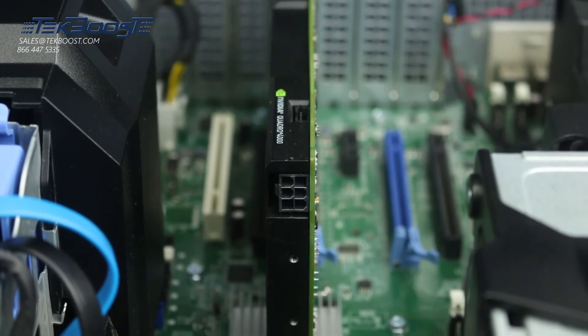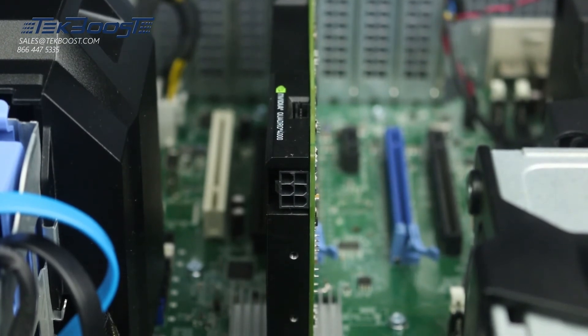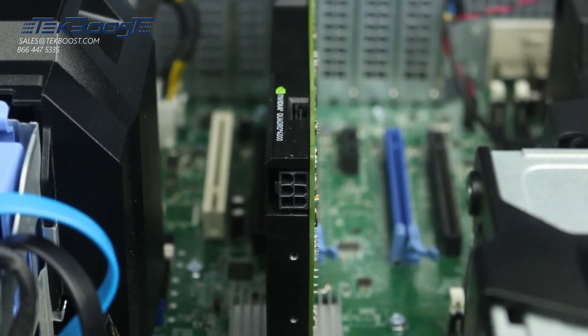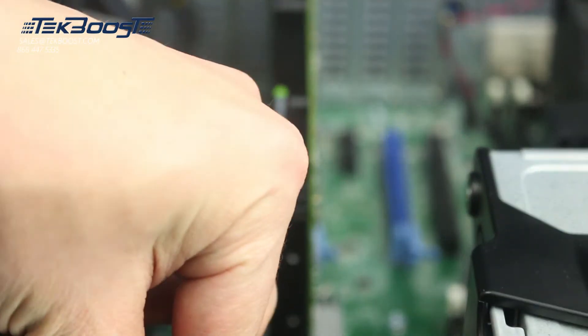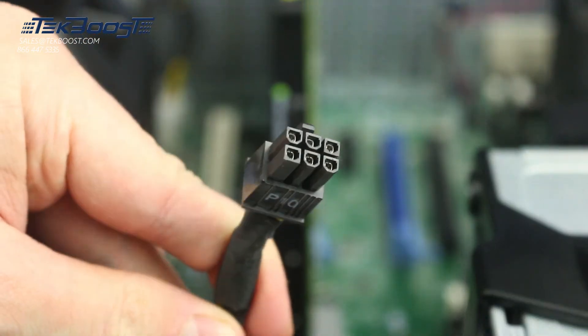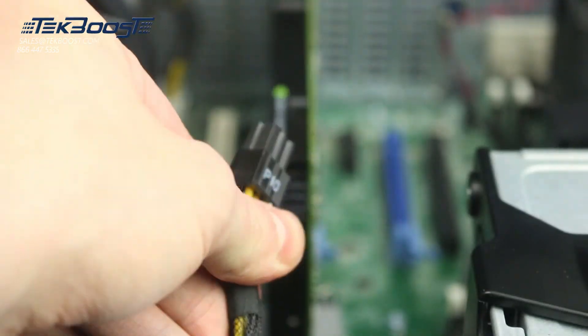Some cards require power. Connect up to two 6-pin power adapters as needed. These snap in place easily.